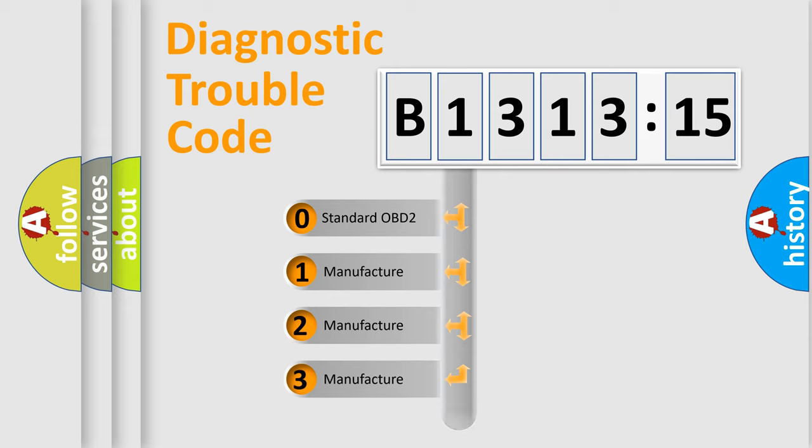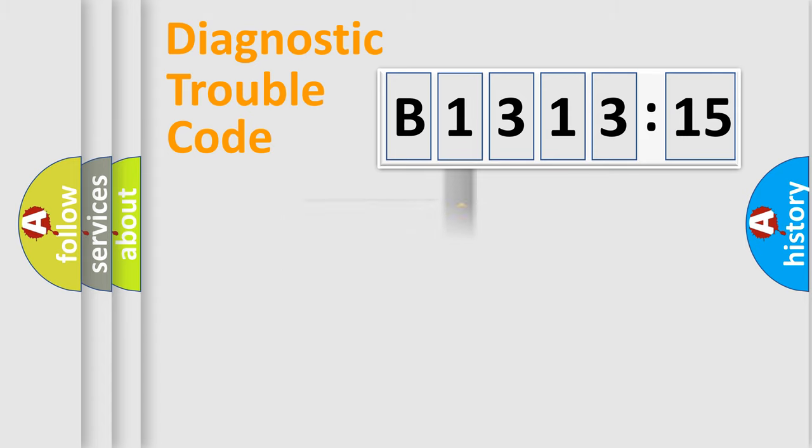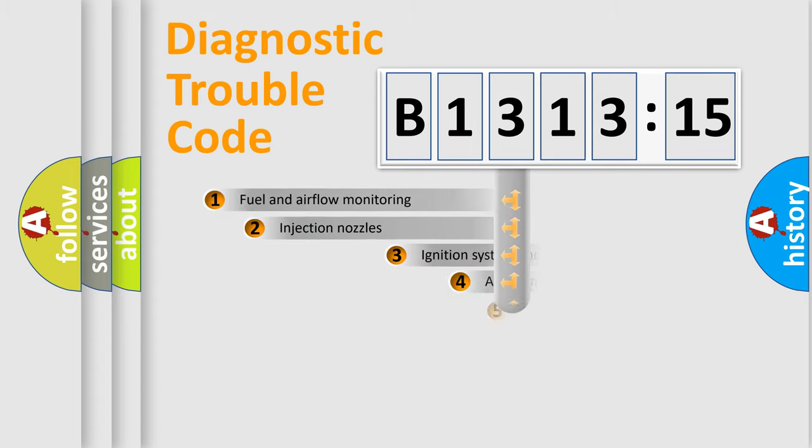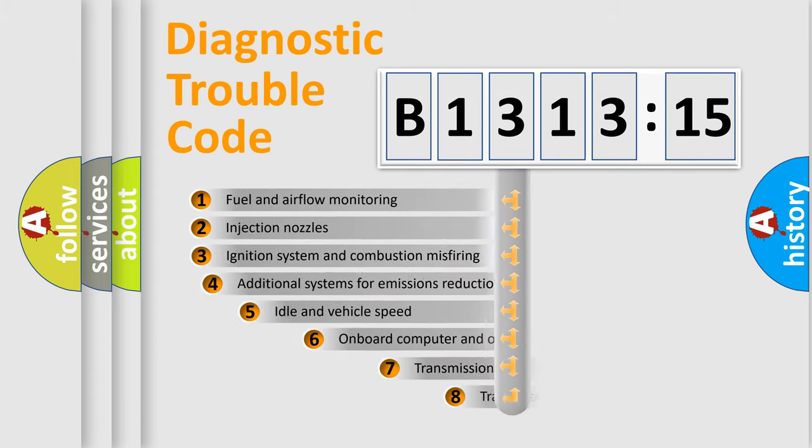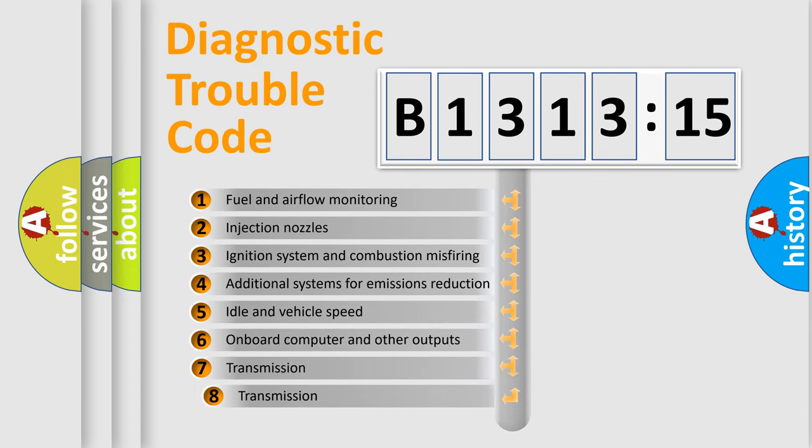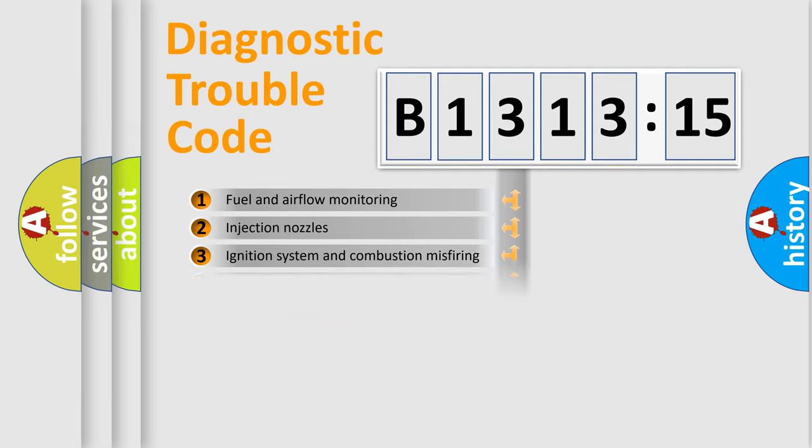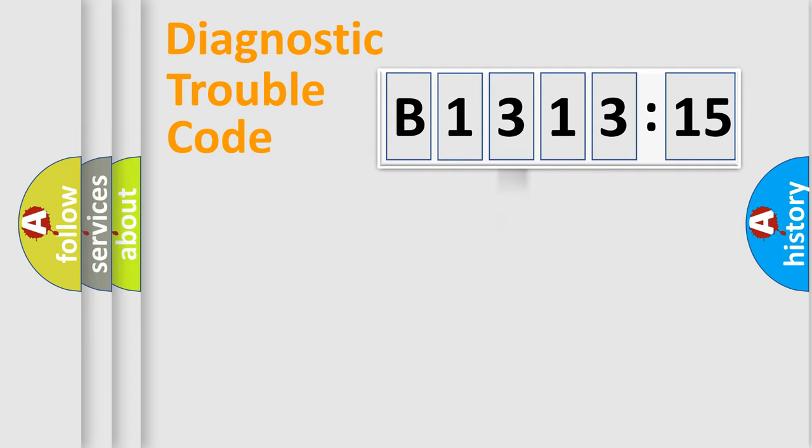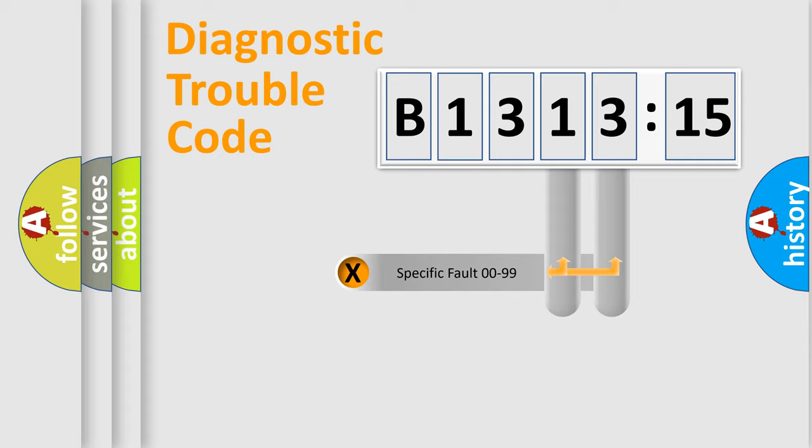If the second character is expressed as zero, it is a standardized error. In the case of numbers 1, 2, 3, it is a more specific expression of the car-specific error. The third character specifies a subset of errors. The distribution shown is valid only for the standardized DTC code.